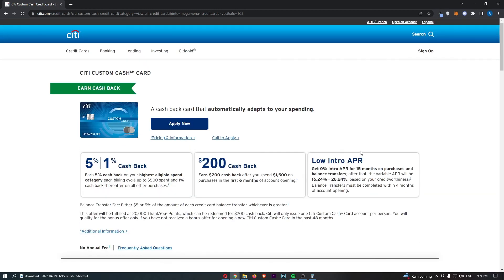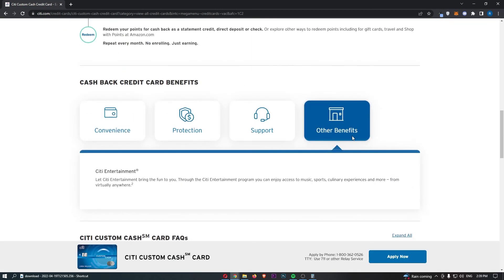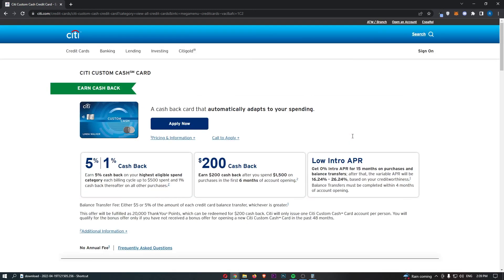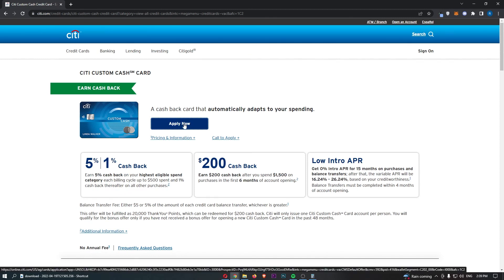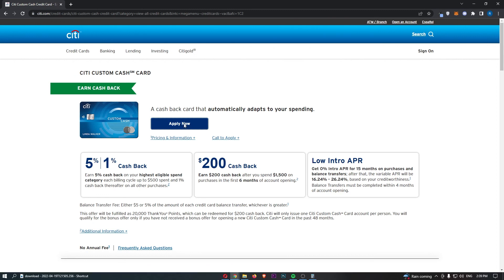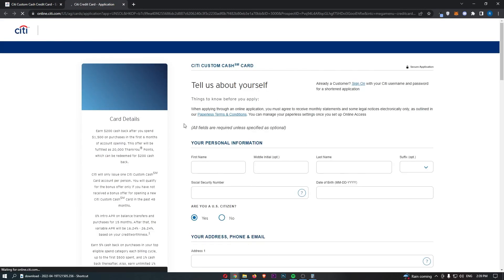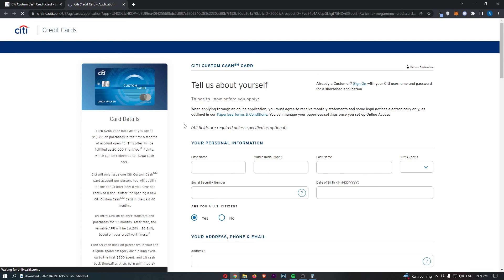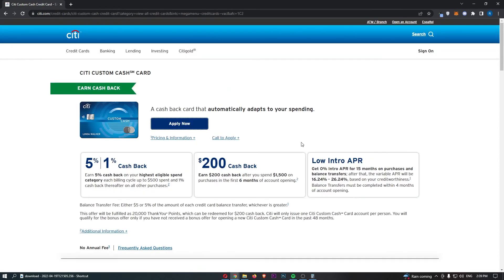So that is basically the end. So guys, that is basically everything you need to know about the Citi custom cash card. Now, if you want to apply, just go ahead and hit this apply button. That is then going to take you through to the Citi bank online area, where you can go through and apply for this card. So guys, if you learned something from this video, or you found it valuable in some way, don't forget to smash that like button and tap that subscribe button. And until next time guys, take it easy.